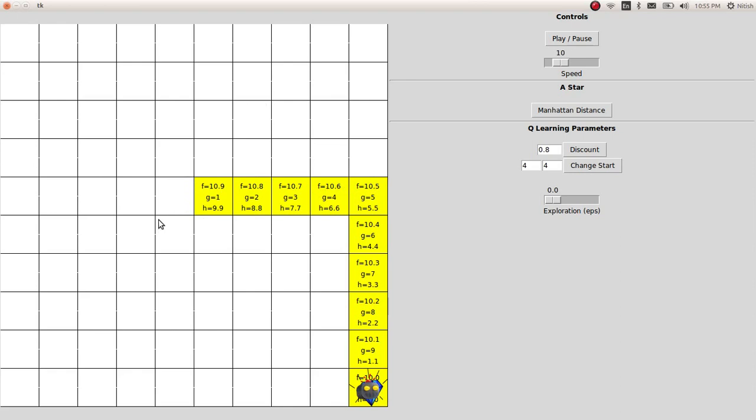It has expanded the cells in a horizontal and then vertical fashion. That's how Manhattan Distance works.